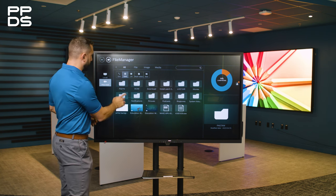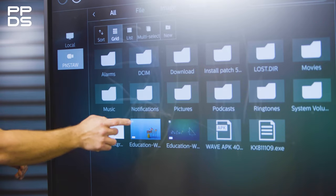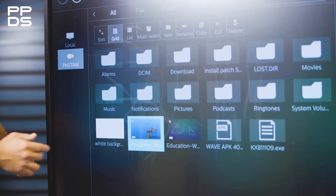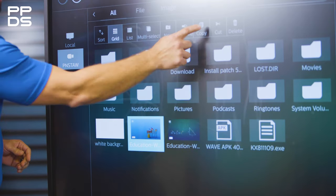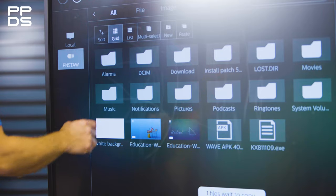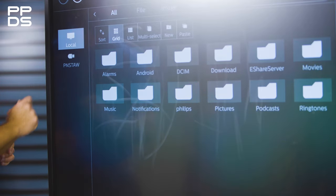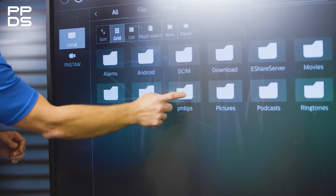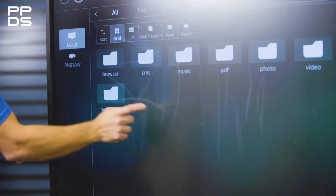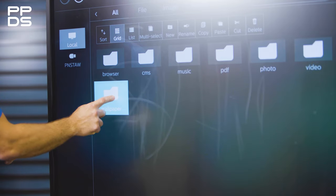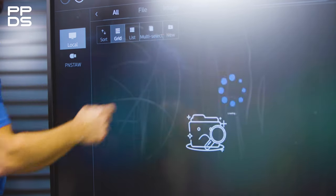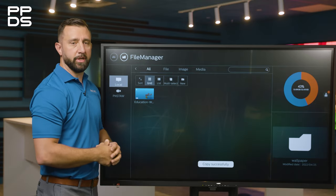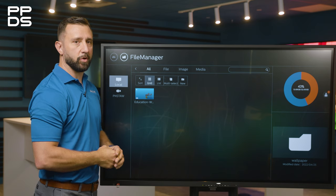So you would simply, from a USB, find the image you'd want to set as the background and you would copy it. Then I would select the local drive, Philips folder, and then wallpaper, and then paste that image right into the Interactive Flat Panel's hard drive.